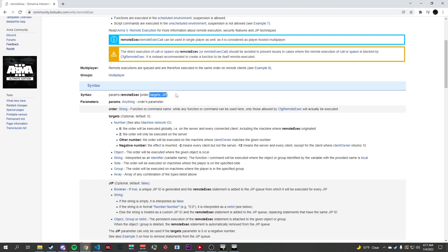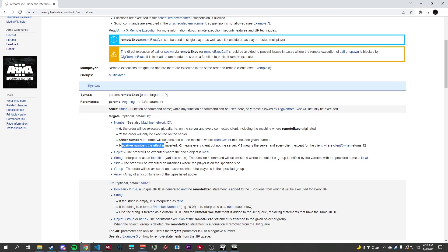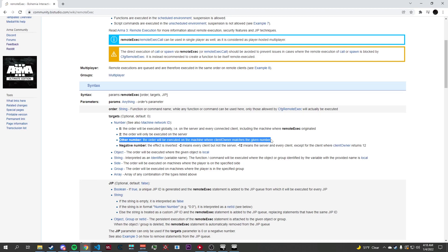First, let's cover targets. As we can see here, it's an optional parameter — we don't have to put it, and the default is 0. A target can be a number of different things. It can be a number: 0 means it'll execute on everyone including the server; 2 means it'll only execute on the server; and negative 2 means it'll only execute on every client but not the server. Other numbers you'll never have to use, so don't worry about those.